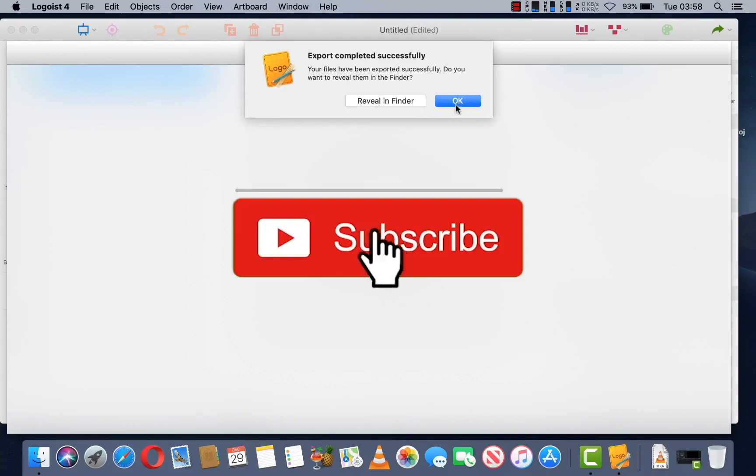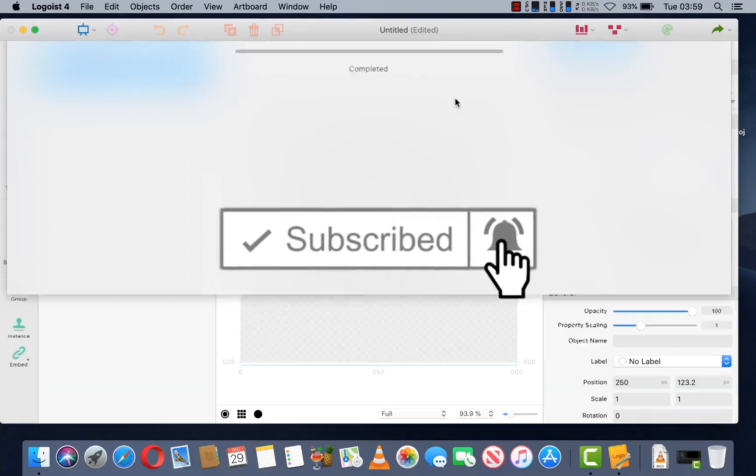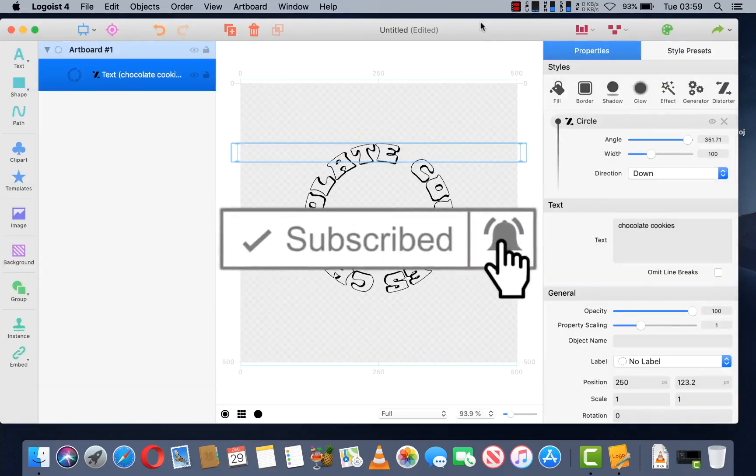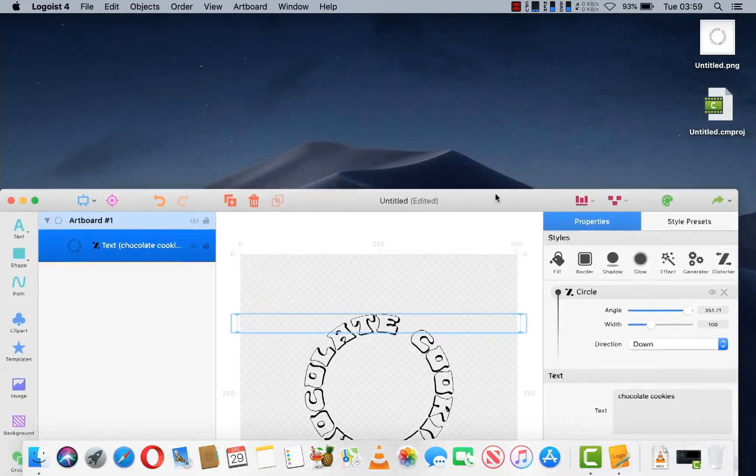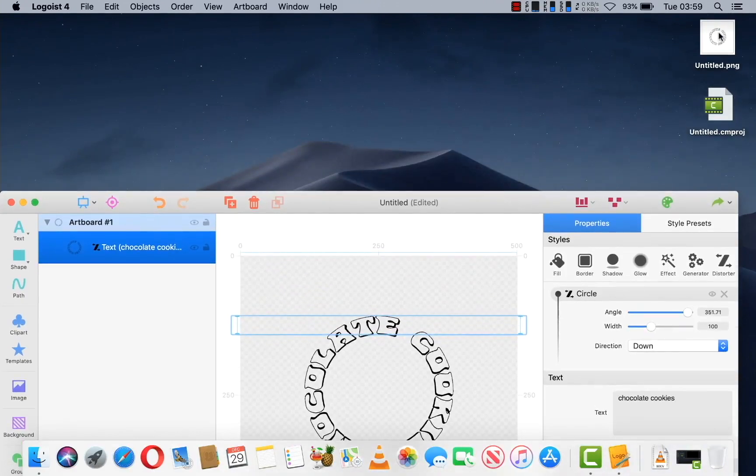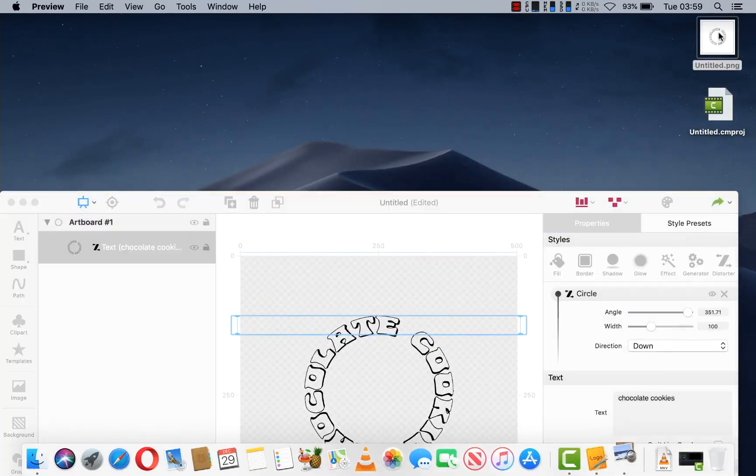And it is now done. So if we open it up, you will see the finished product. And there you have it, your circular text.